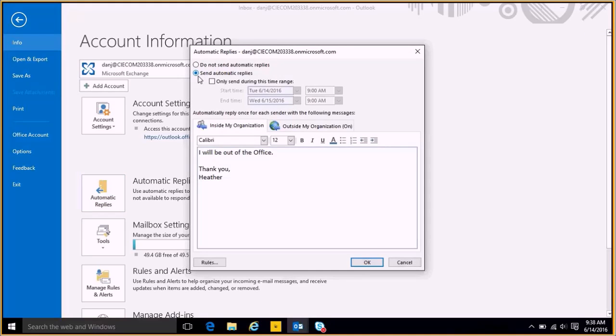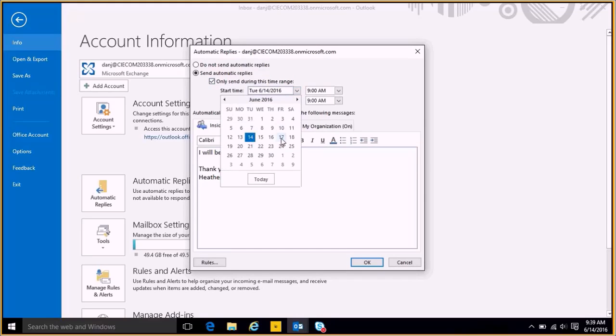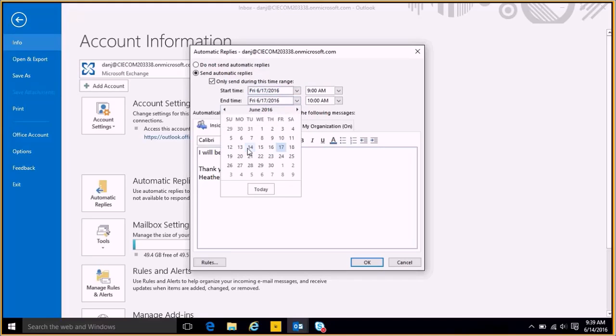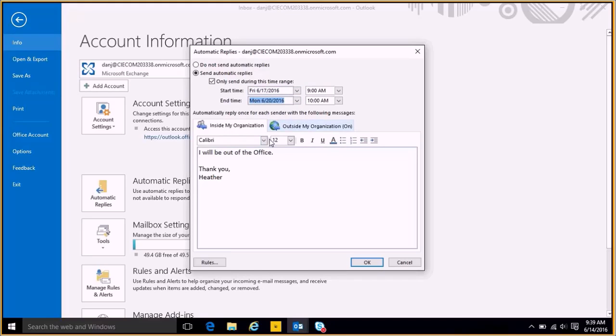And I hit send automatic reply. If I don't want this to start until maybe Friday, I can set the date and time here and say when I'm going to be gone. Now I get the ability here now to send two different messages.